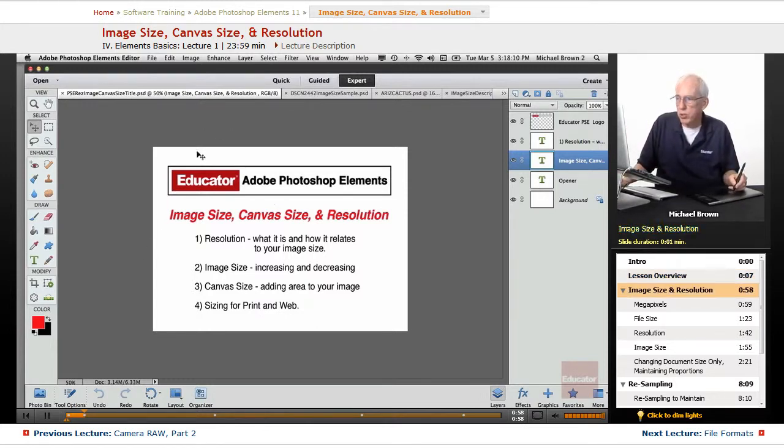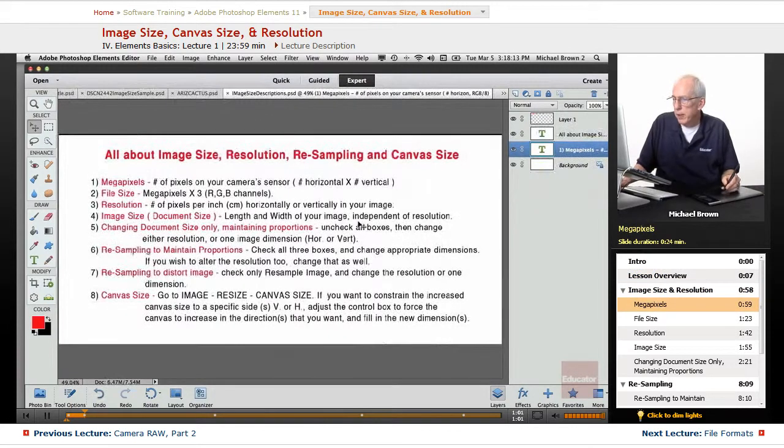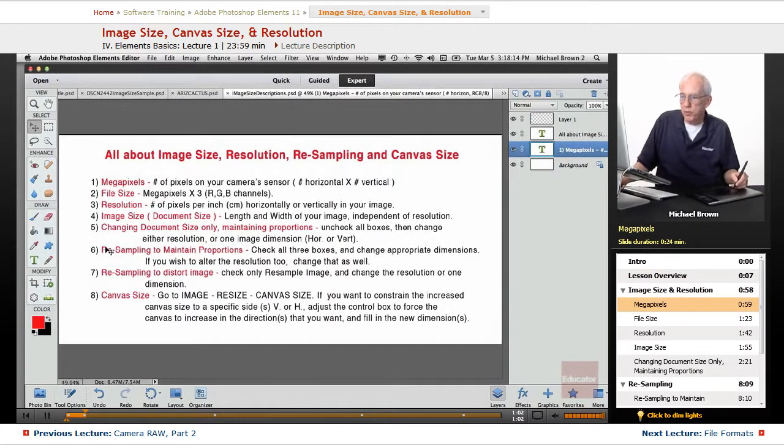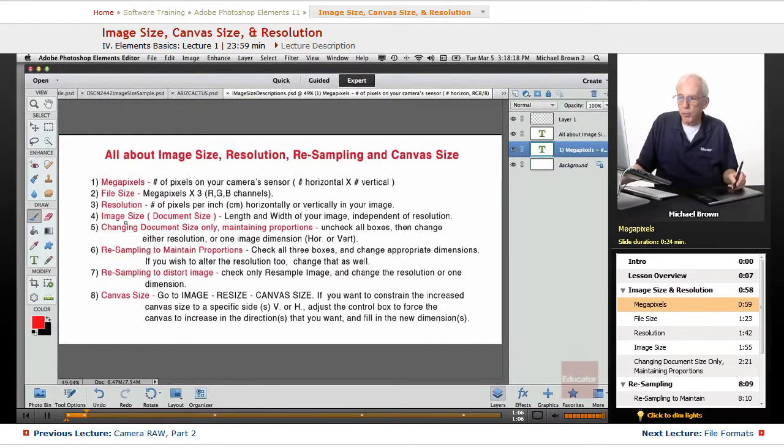So let's get started. All right, here's some descriptives. We're going to quickly go over these as they all apply.